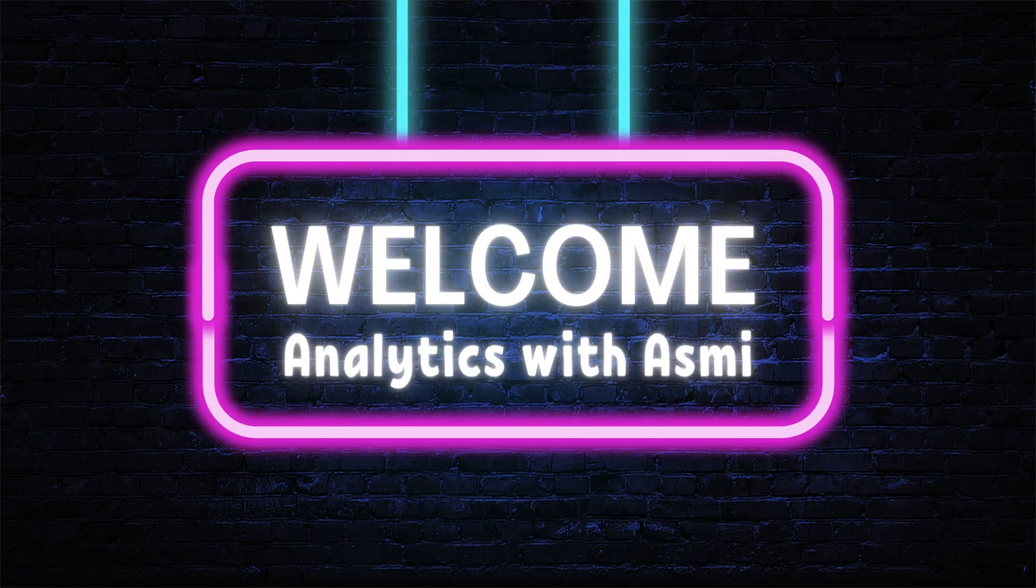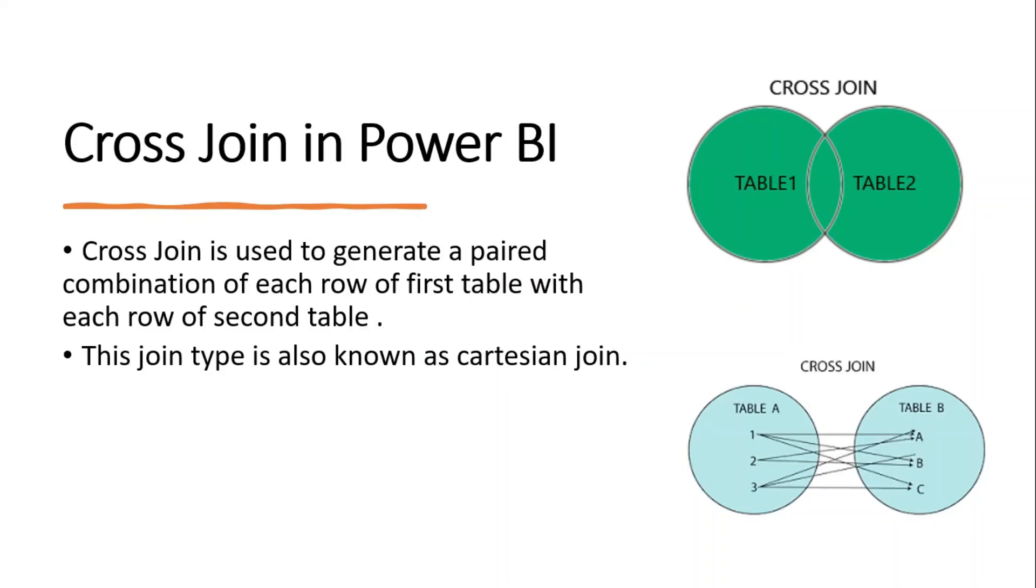Hello everyone, welcome to Analytics with Asmi. Today in this video we are going to learn how to cross-generate tables in Power BI. First of all, thank you very much for watching my videos. I am getting very good reviews on all my videos. Thank you very much for supporting me and please subscribe to my channel for all data analytics related content.